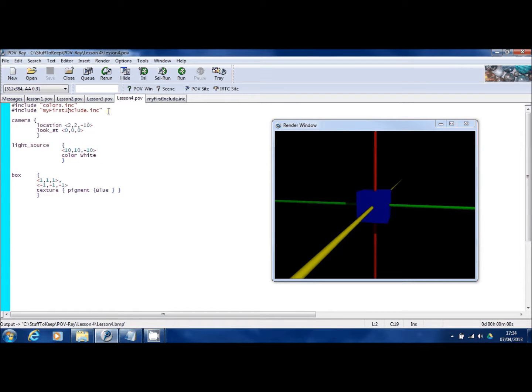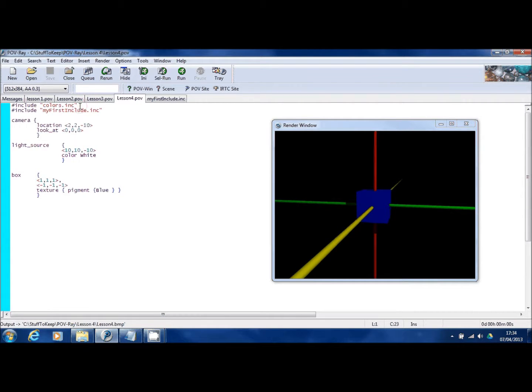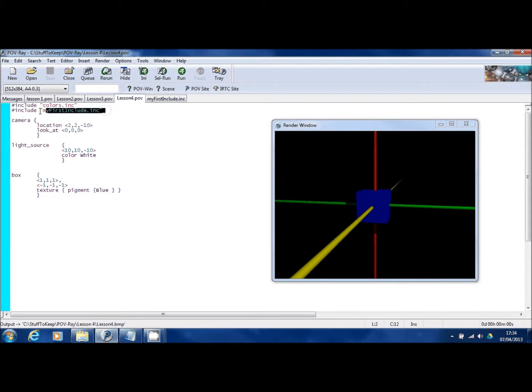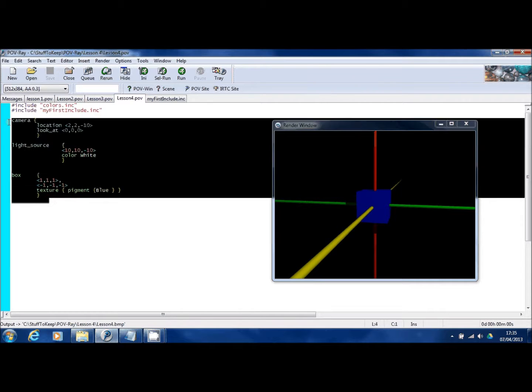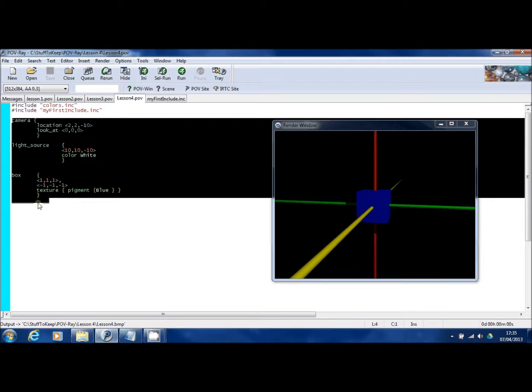What's happening in the background is that when this scene is being created by POV-Ray, the first thing it's doing is loading the colors.inc file. Then it loads the my include file. And then it reads the text that's actually in this file. And it adds them all together and creates the final scene.